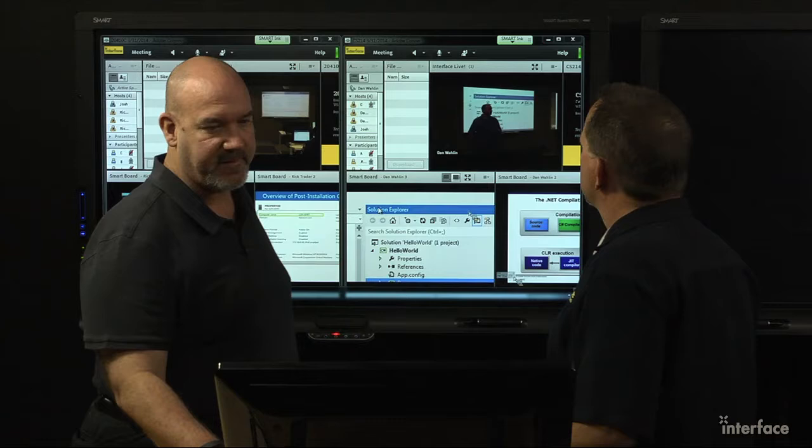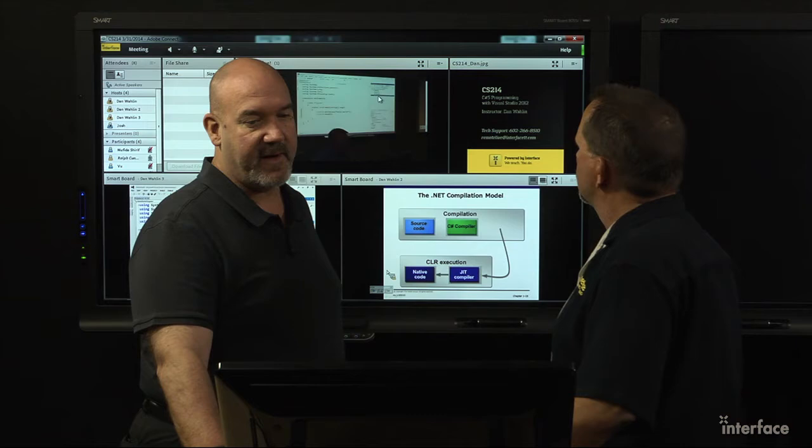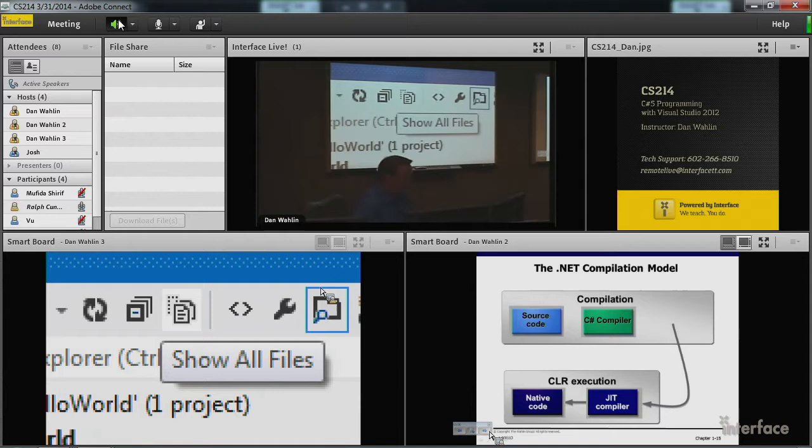Yeah, we've got quite a few classes running this week, but we'll highlight a couple of them here. So, we've got Dan Walleen doing the C Sharp 5 programming. Let's listen in to Dan for a second.